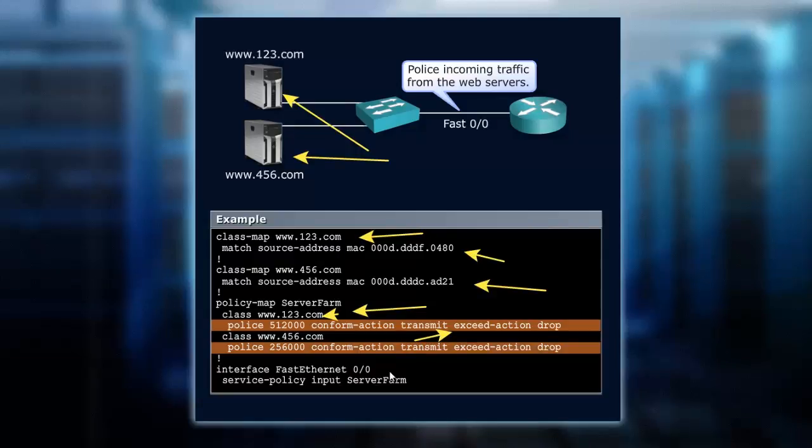Server 456 is getting a little less because it's only getting 256,000 kilobits per second for its conform action. So we receive that, we transmit it. When we exceed, we drop.